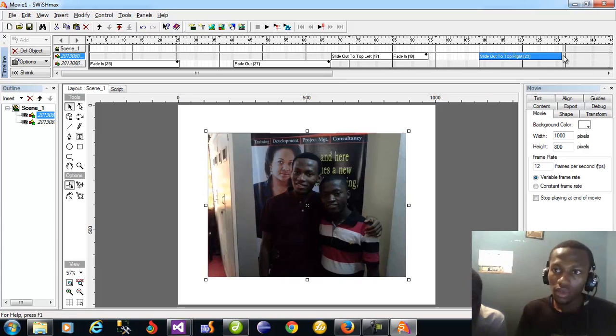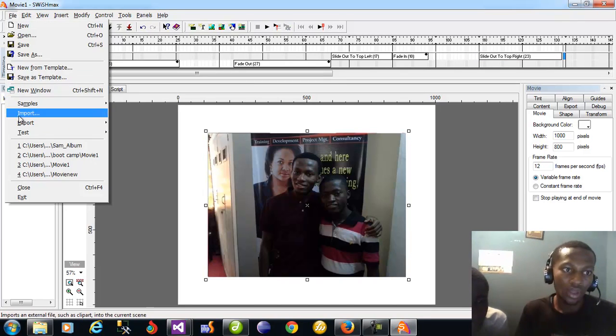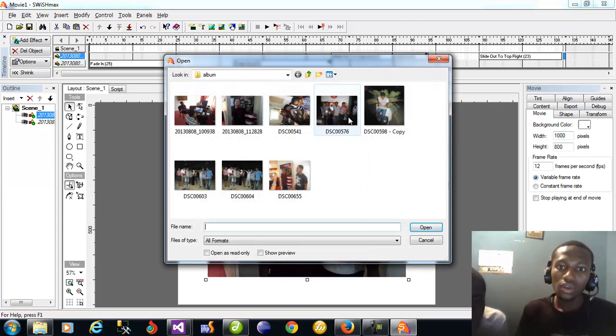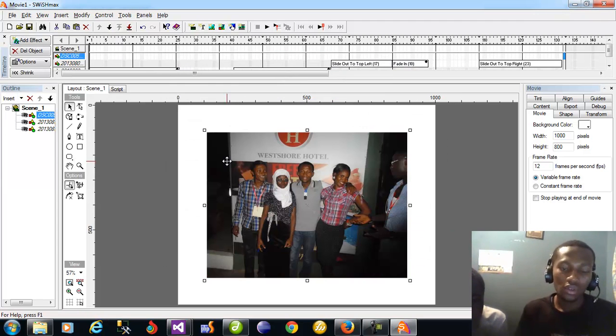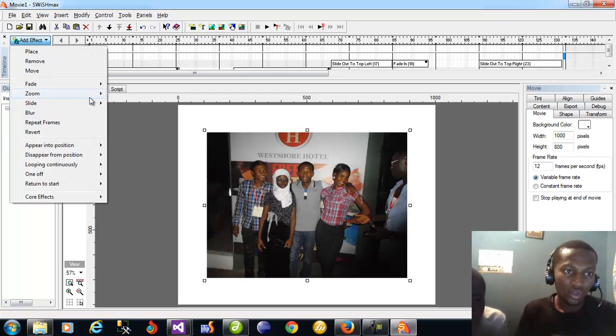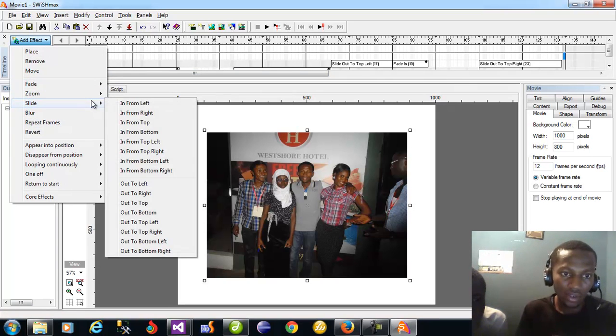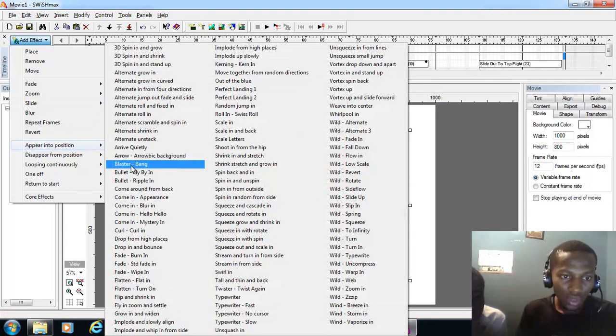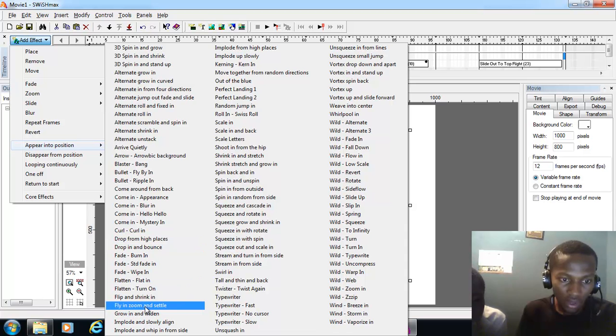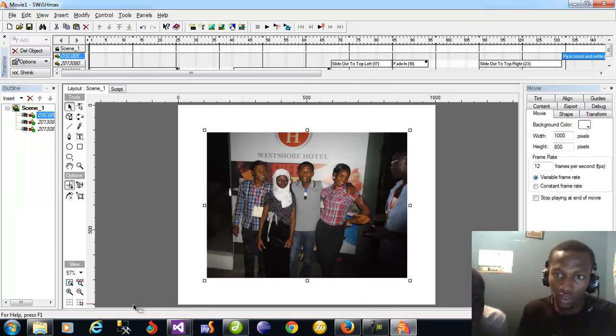So I have that. I'm going to click beside it once I'm done. From there I want to open another image. Import. Let me have this as the next one. I want to add effect to this. I can say it should slide in from anywhere, but I want to say Appear In Position. I'll say Flip In Zoom And Set To, Fly In Zoom And Set To. So it's going to fly in, zoom and set to.